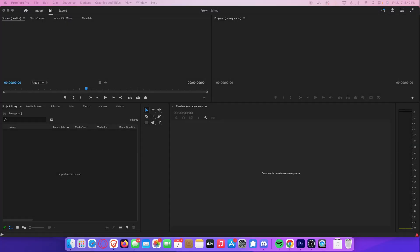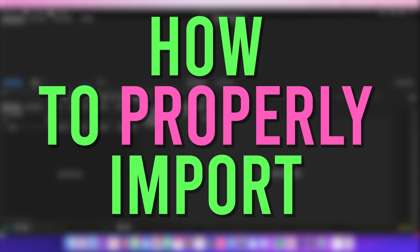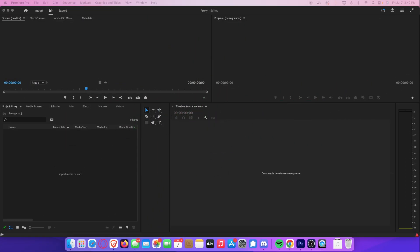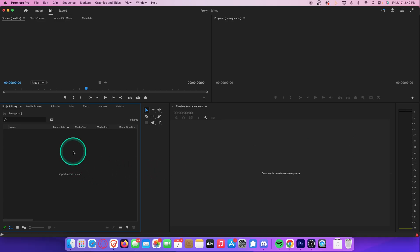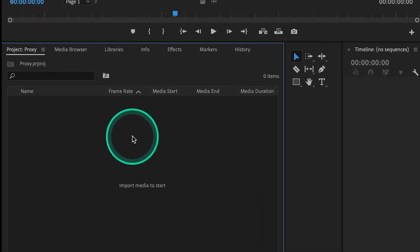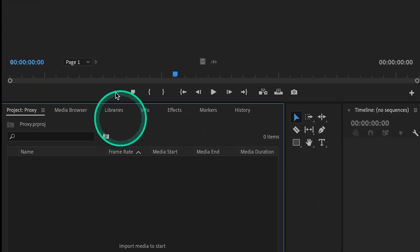So first of all, let me show you the proper way to import your footage into your project. Because if you import incorrectly, it could actually make the proxy creation process a lot longer than it needs to be. Like most people, I used to create a bin right here in the project window,